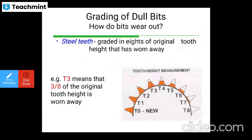The grading scale runs from T1 through T8. T3, for example, means that 3/8 of the original tooth height has been worn away — worn meaning fallen off or removed.